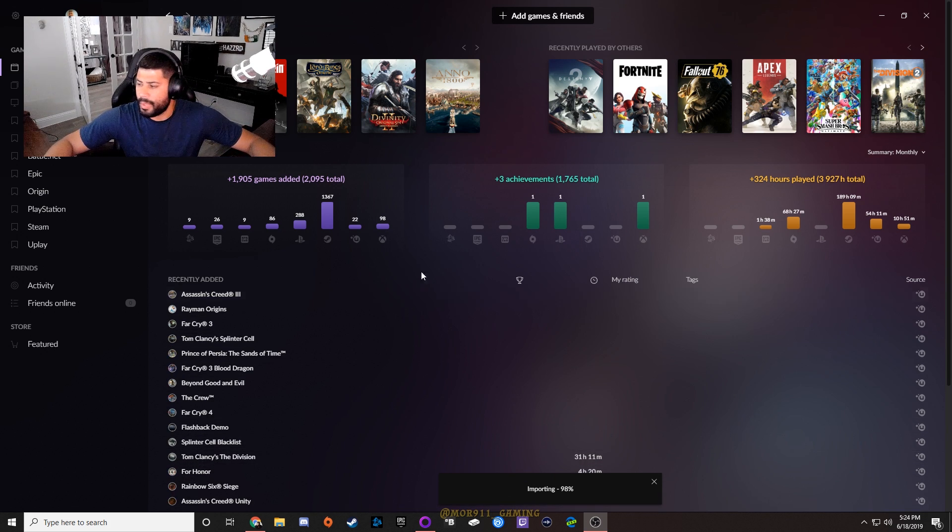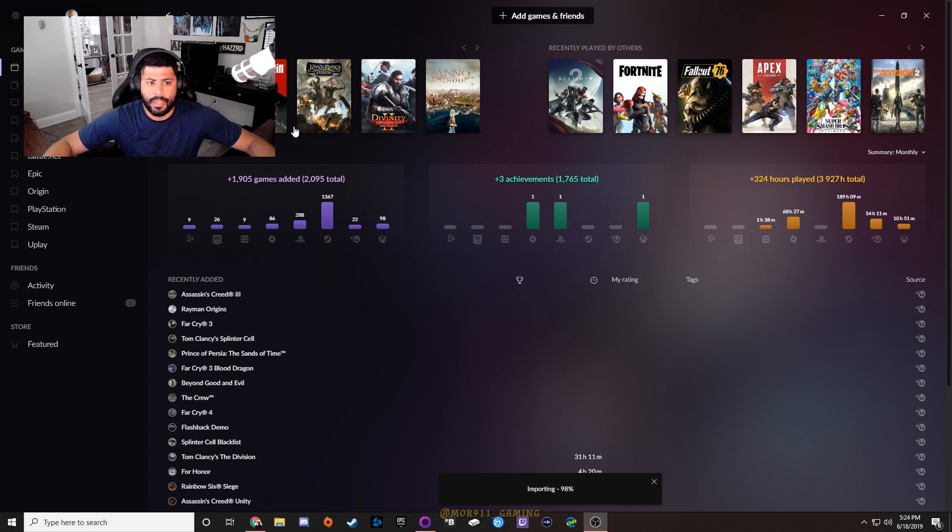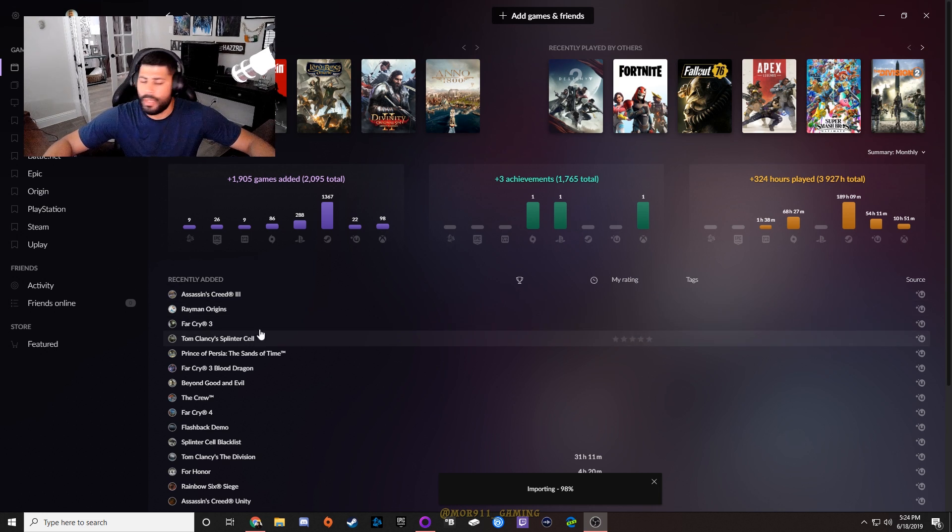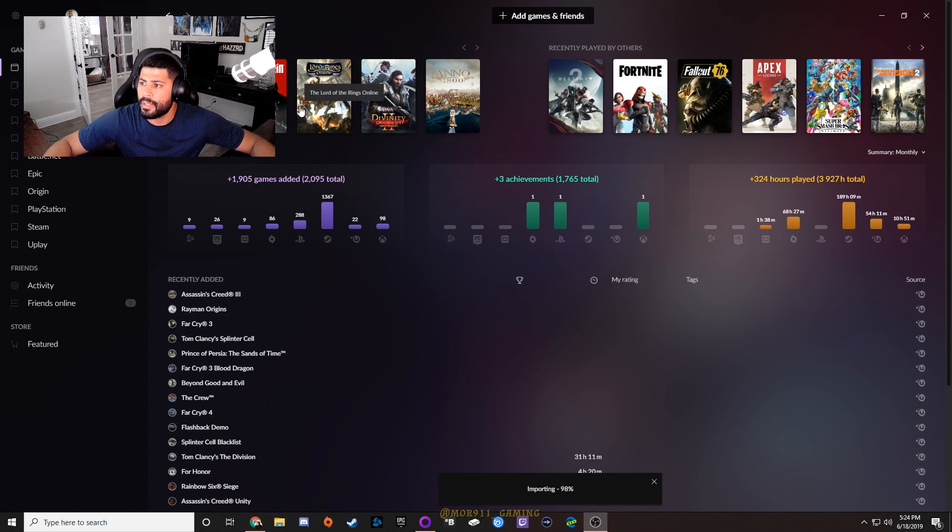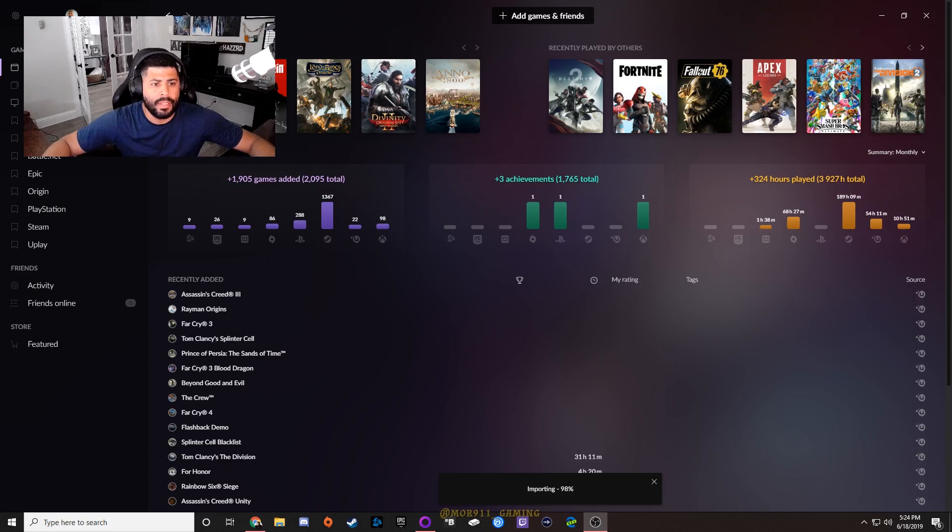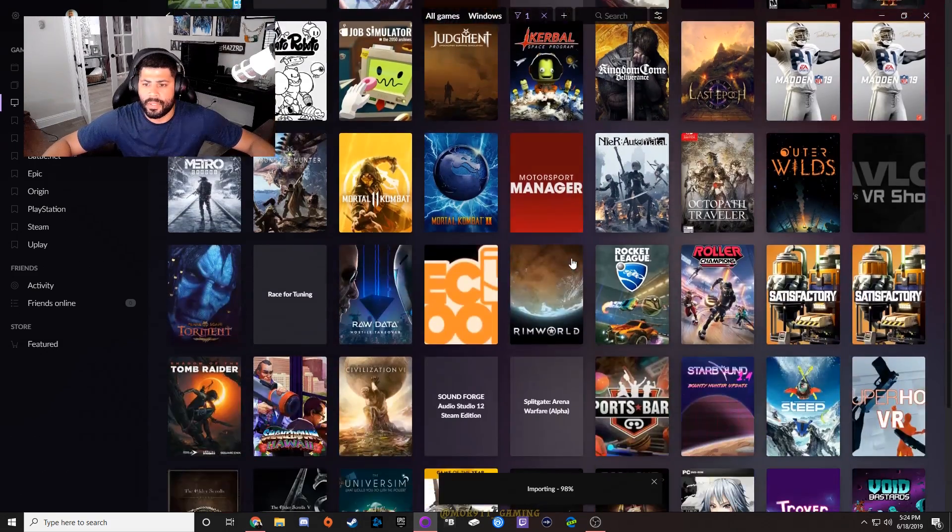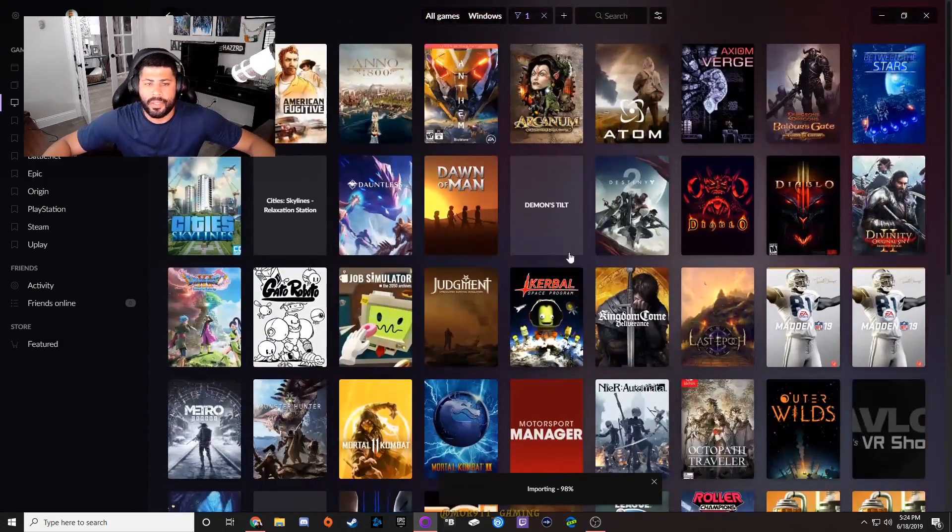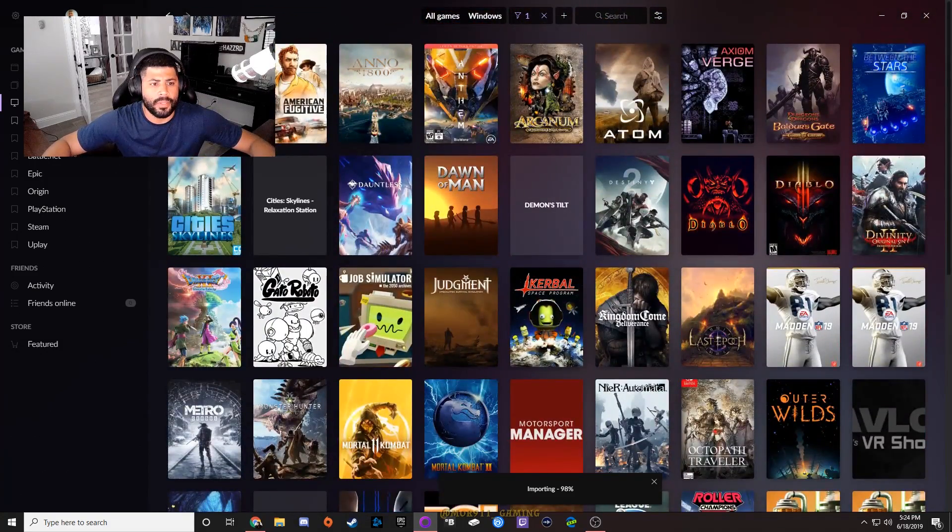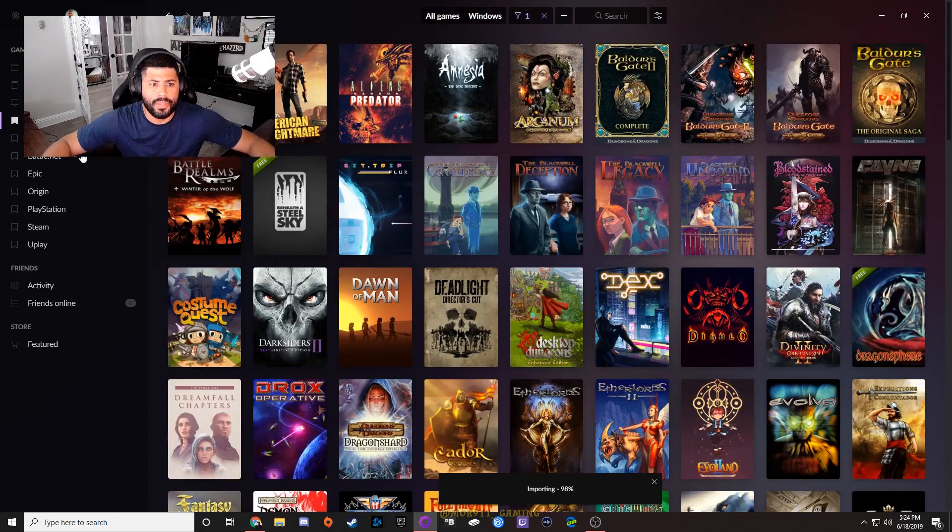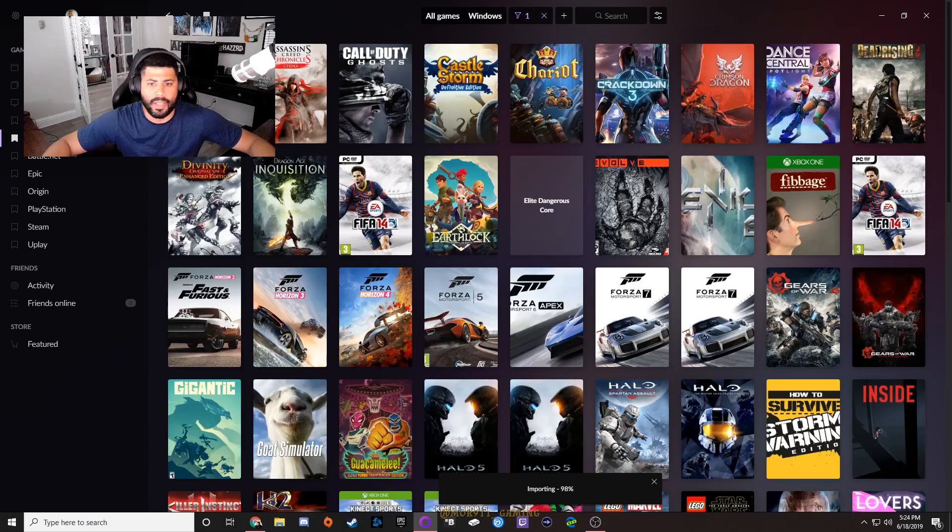Now it just has everything in this one launcher. You can check your installed games - these are things that are installed right now. You can check the GOG only stuff, the Xbox only stuff.